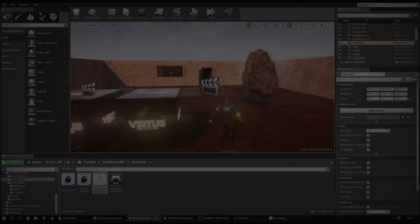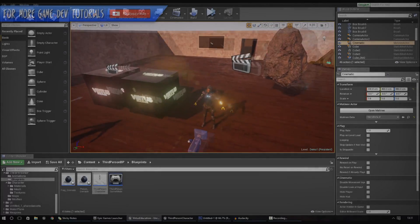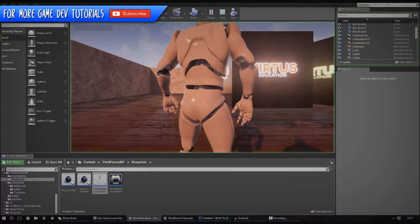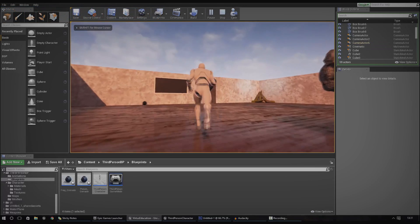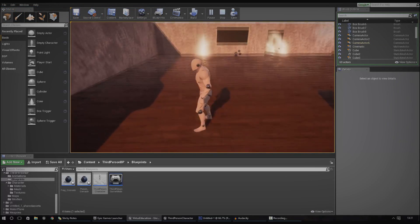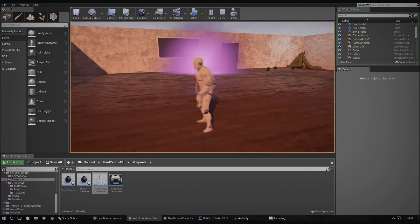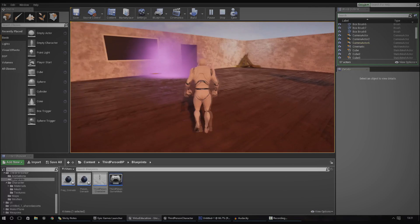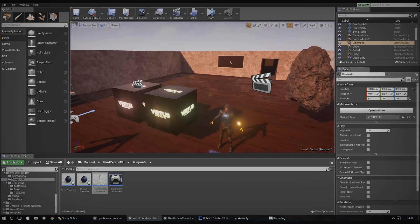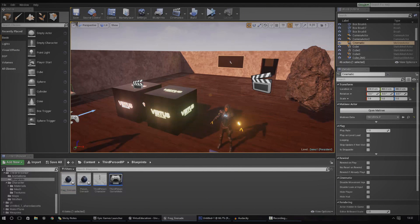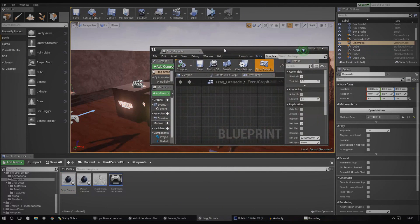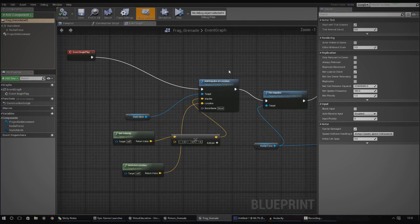Hey guys, Vertus here and welcome back to the Blueprints creation series. In today's episode we're going to take a quick look at how you can create a basic grenade system inside of Unreal Engine. You can see my projectiles and after a couple of seconds it explodes, plays a sound and a particle effect. We're going to be creating all of this in blueprints with some rather complex blueprint systems.